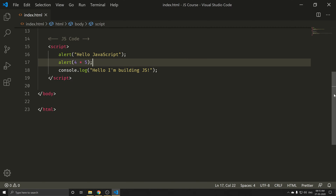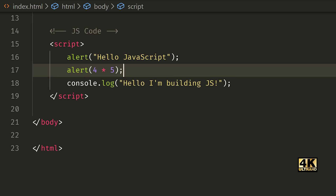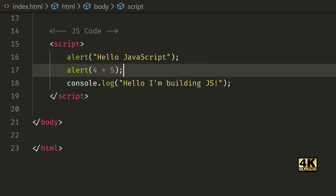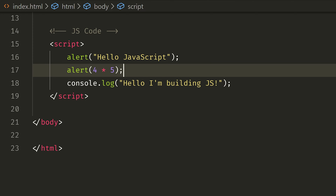Welcome, my name is Emperor Anbu. In this video, we will see how the comment type in JavaScript. The comment type is essential.